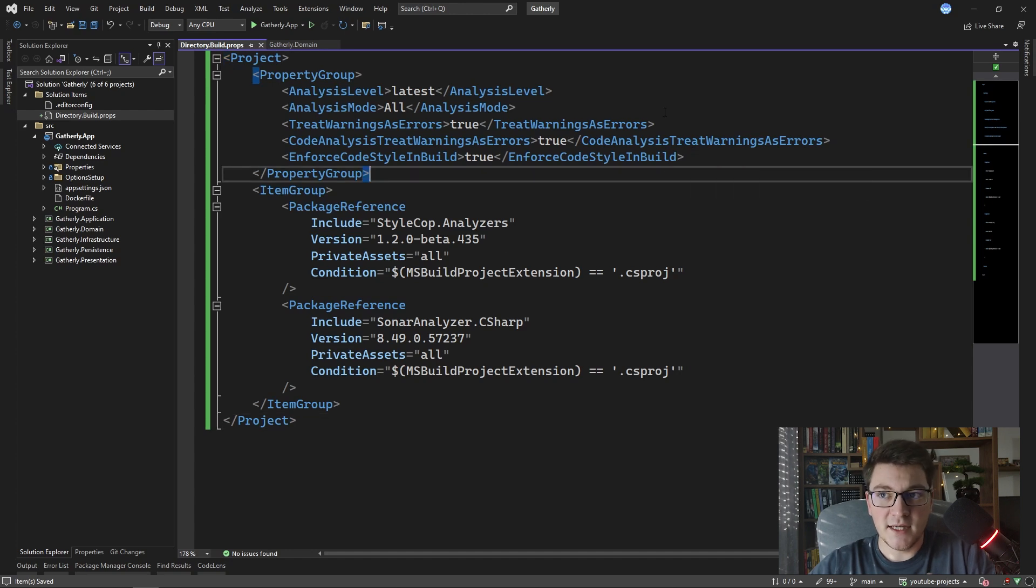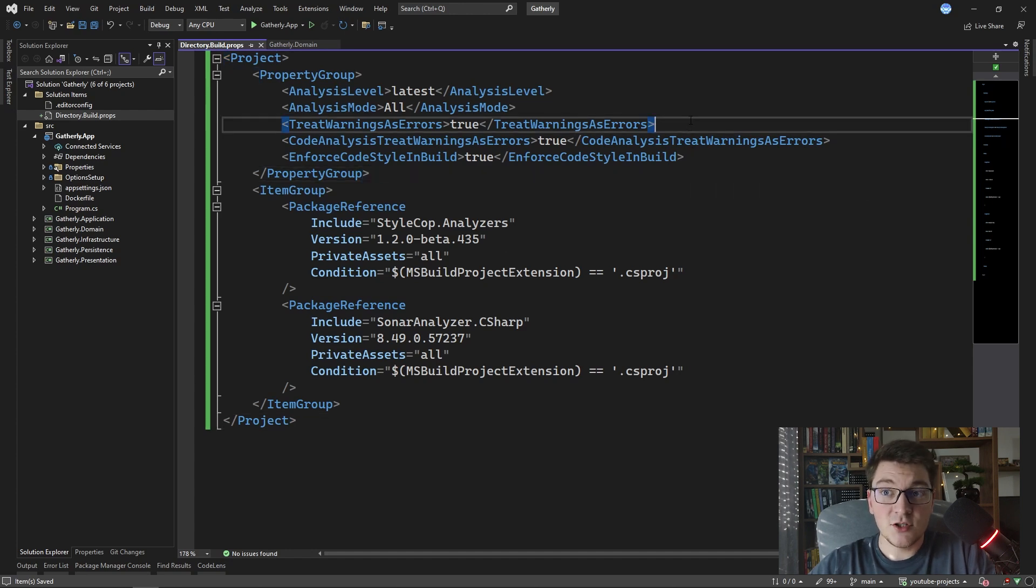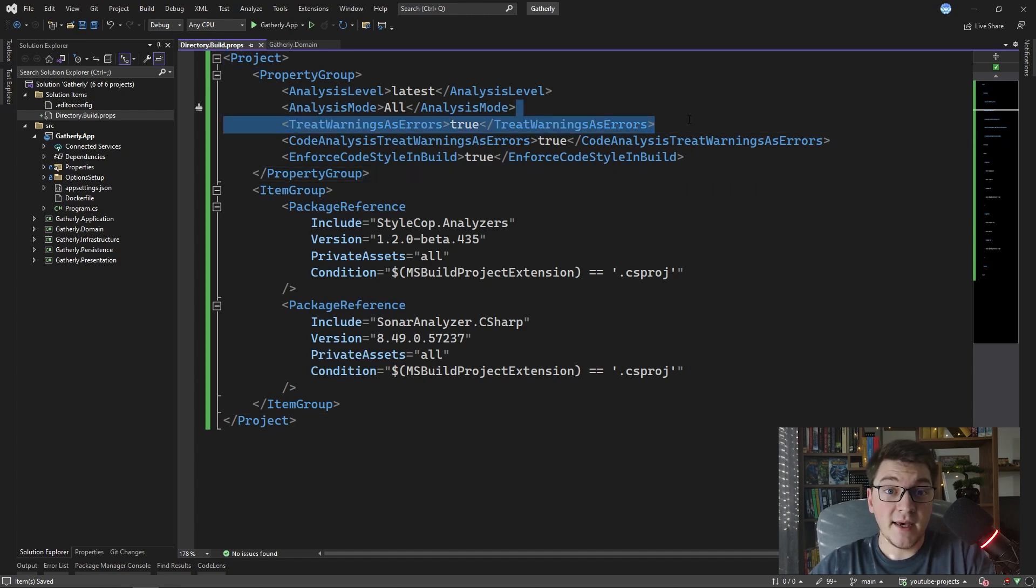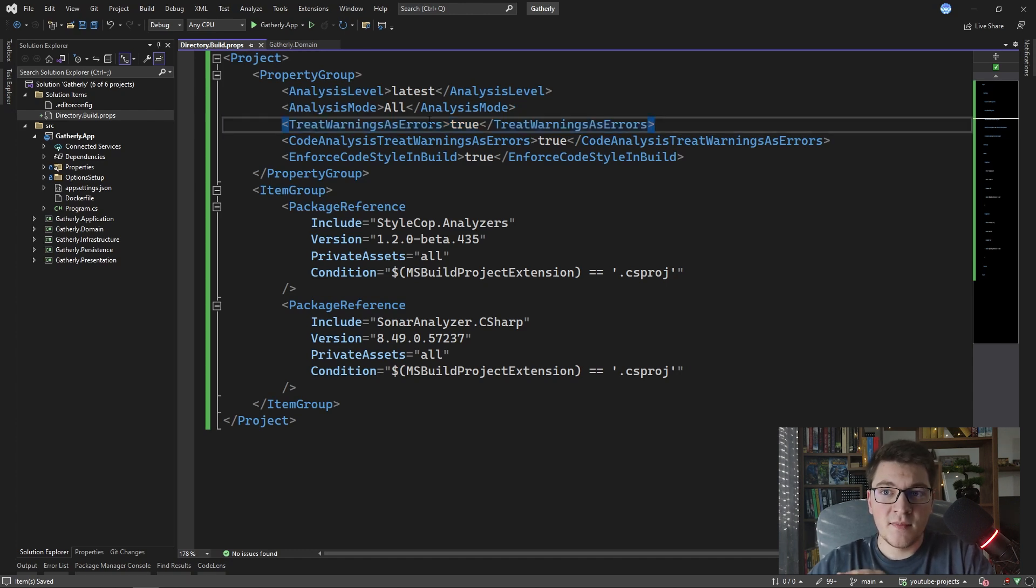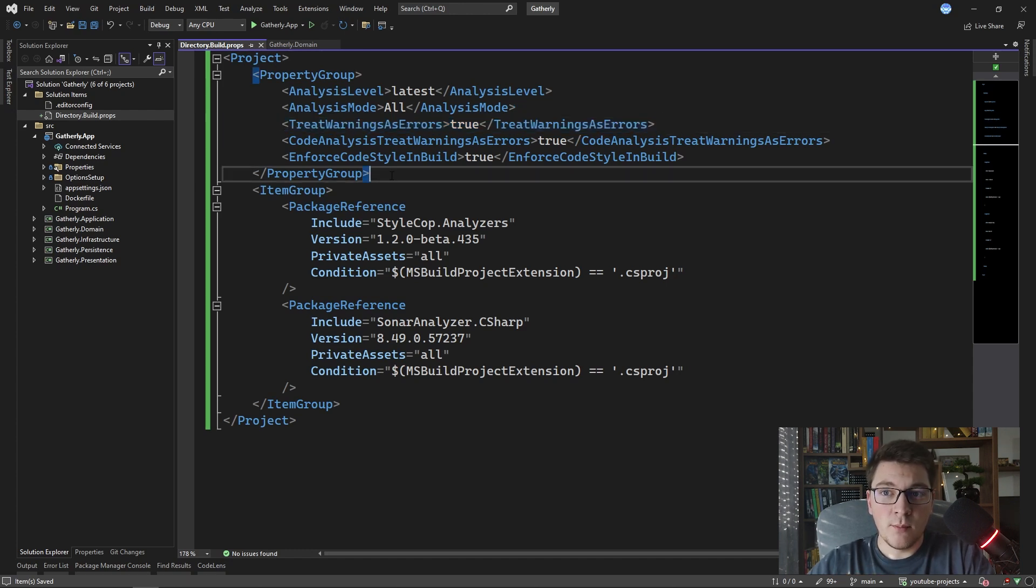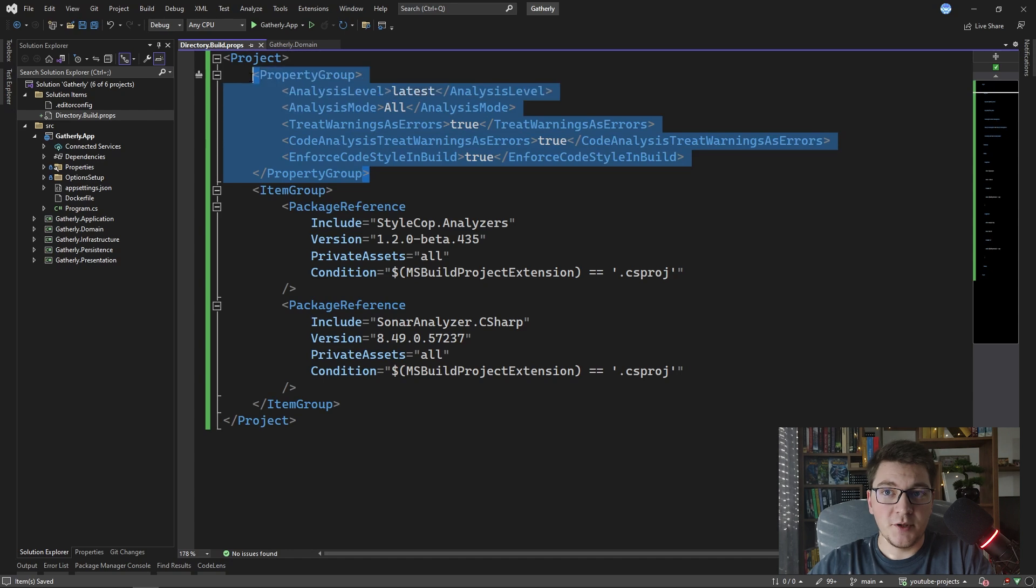And as you can see what I'm doing here is I'm adding the NuGet packages for StyleCop and Sonar analyzers and I'm also enforcing some project level settings such as treat warnings as errors that we had earlier inside of the domain project.